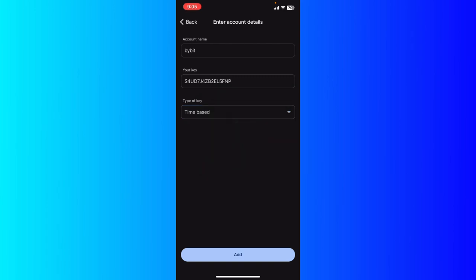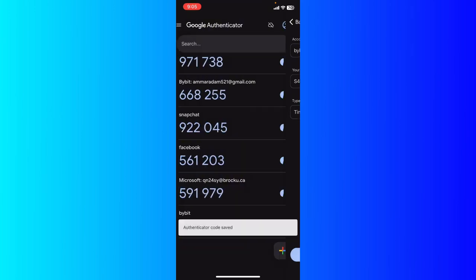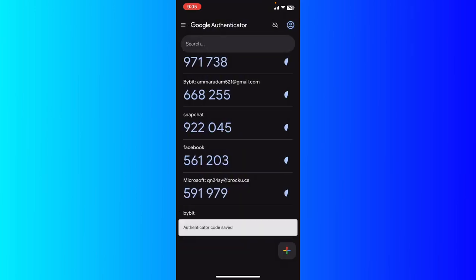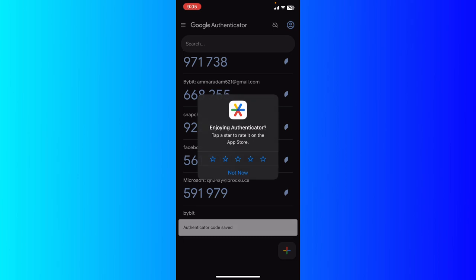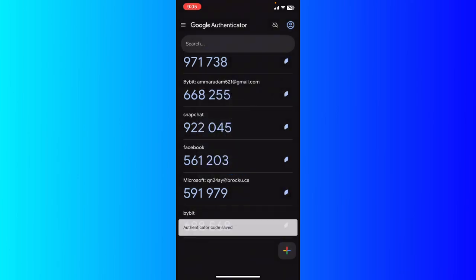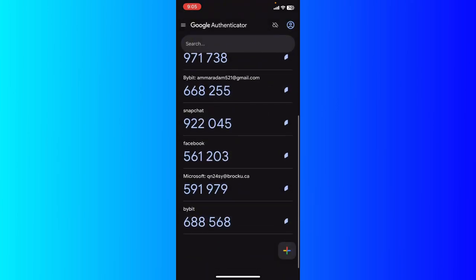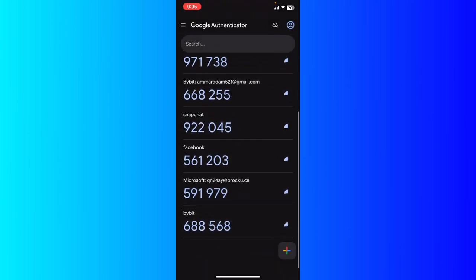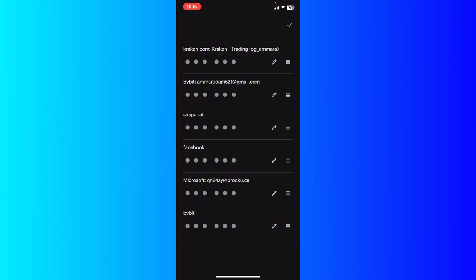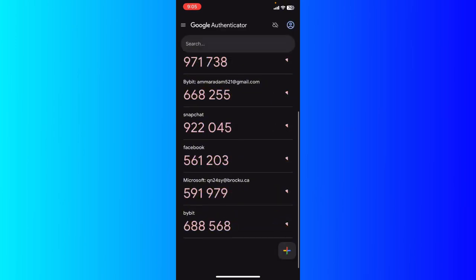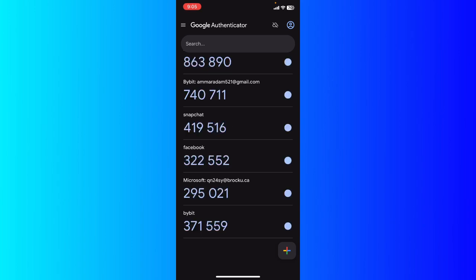It will refresh with new codes. Add it, and basically you're going to see the authenticator has been added with the code that you just added to your Bybit. It's a time-based thing, so it will refresh.